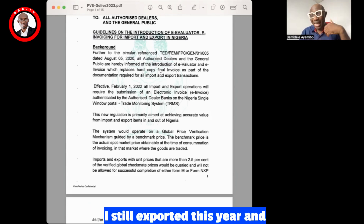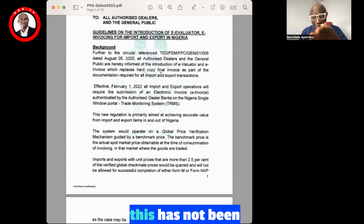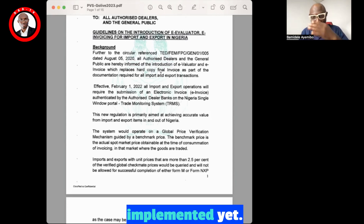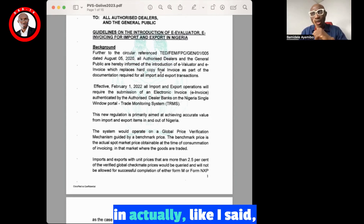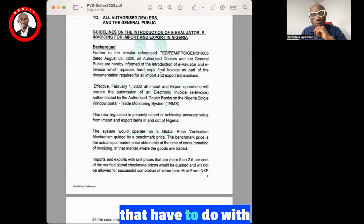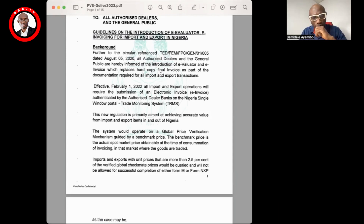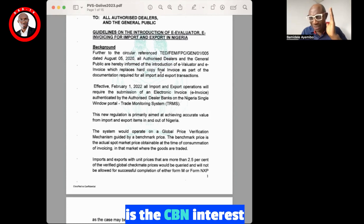This was supposed to be implemented in 2022, and I still expected it this year, but it has not been implemented yet. What CBN is most interested in, as I said, has to do with the issue of over-invoicing — that is CBN's primary interest.